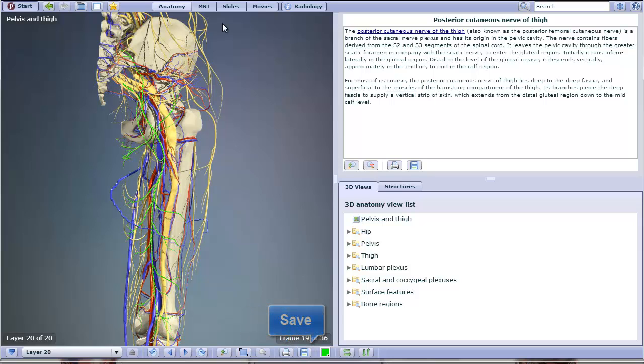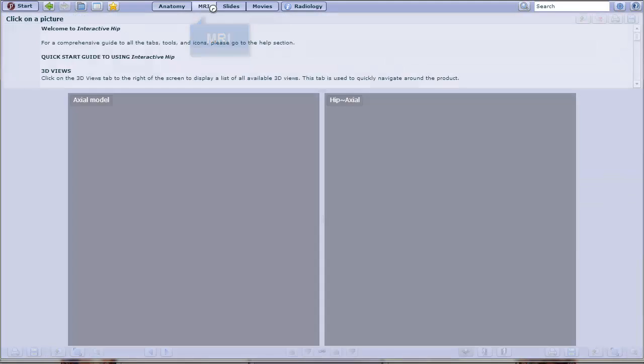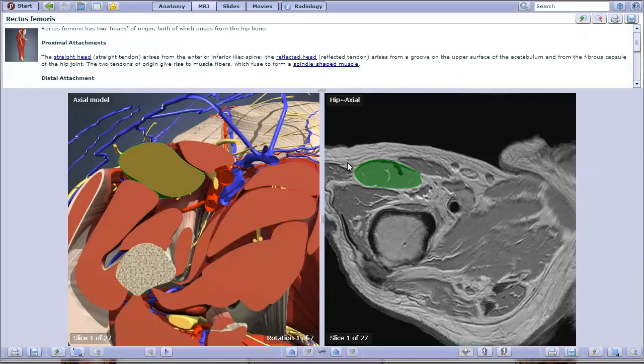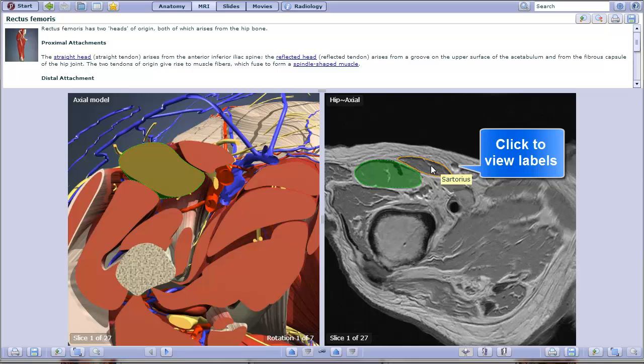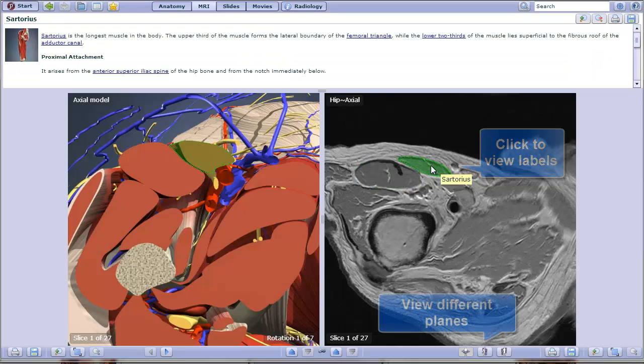In addition to these anatomical illustrations, there's also the option to view MRI. Click MRI above the image. With the MRI, you also have the option to click different areas to see them highlighted and labeled.